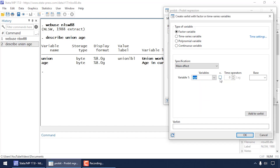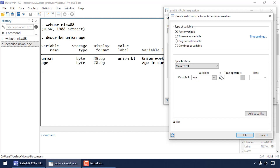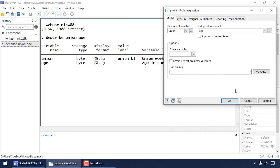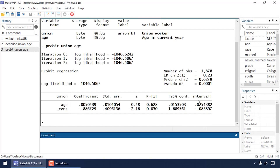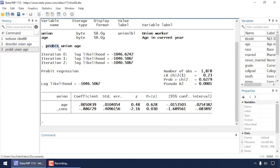Age is a continuous variable, so I'm going to check the box under the c-dot to tell Stata explicitly that age is continuous. I'll ignore time series operators and the base category for now. I'll click Add to Var List to add age to our variable list, then click OK twice. The dialog box issues the command: probit union c.age.